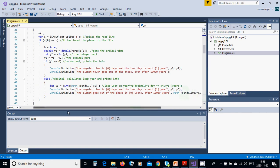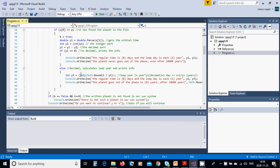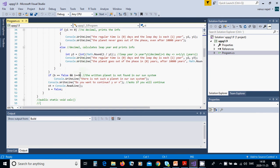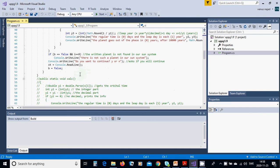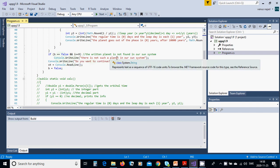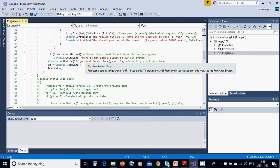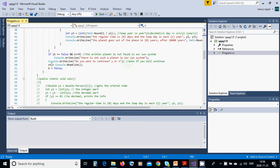If b equals false and i equals 9, the written planet is not found in our sun system. There is not such a planet in our sun system. You are going to ask: do you want to continue, yes or no? You read in st and b is false.